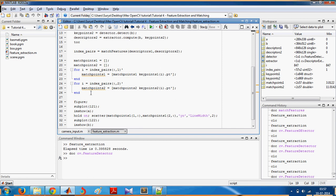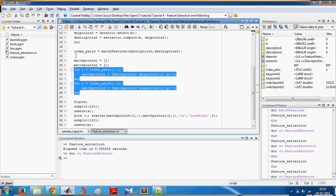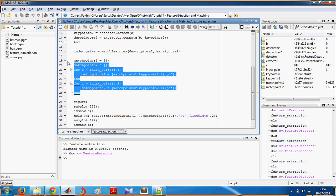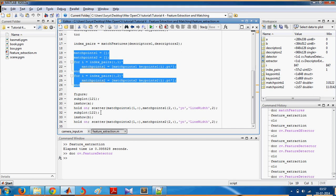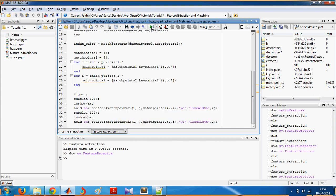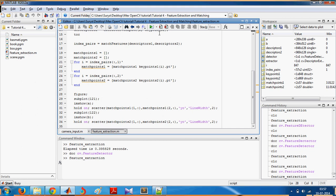Now using this index value you extract the match points from each image and you plot them here. And this is how it looks.